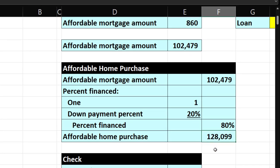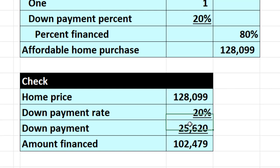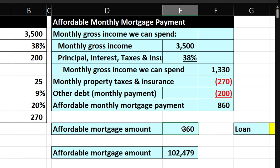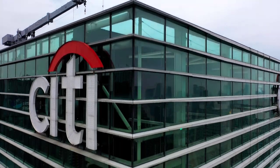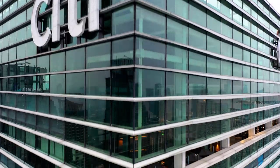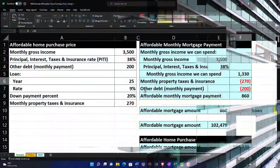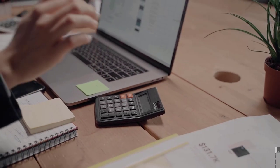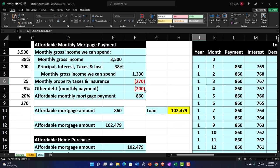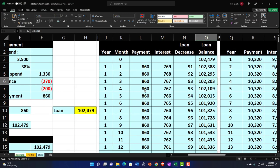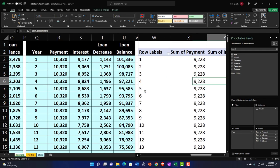Then we thought about how much home we can purchase and double-checked the 20% down payment — the cash we'd need. That gives us the financed amount. Now we're going to continue and take this loan payment amount and build an amortization table. This calculation is from the perspective of the financial institution. Then we'll do a more in-depth analysis from our financial perspective using our income statement and tax calculations, so we'll build an amortization table and break it out by year using formulas and pivot tables.